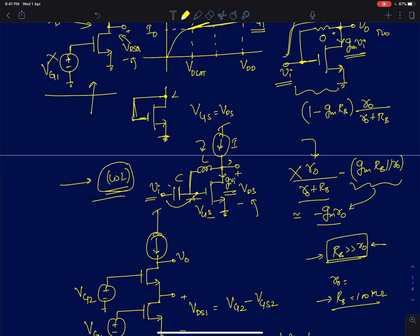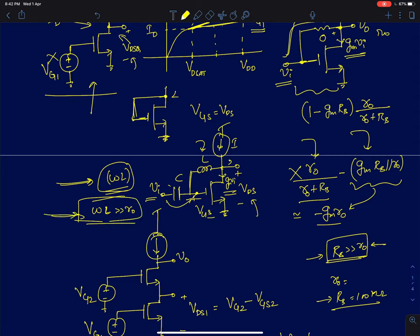Coming back to the inductor: since we are doing an AC simulation to find the low-frequency gain, we simulate over a range of frequencies. In that range, the impedance ωL has to be much greater than R0. If you ensure that, the inductor test bench gives a similar result to the resistive case and can also be used to measure the AC gain.